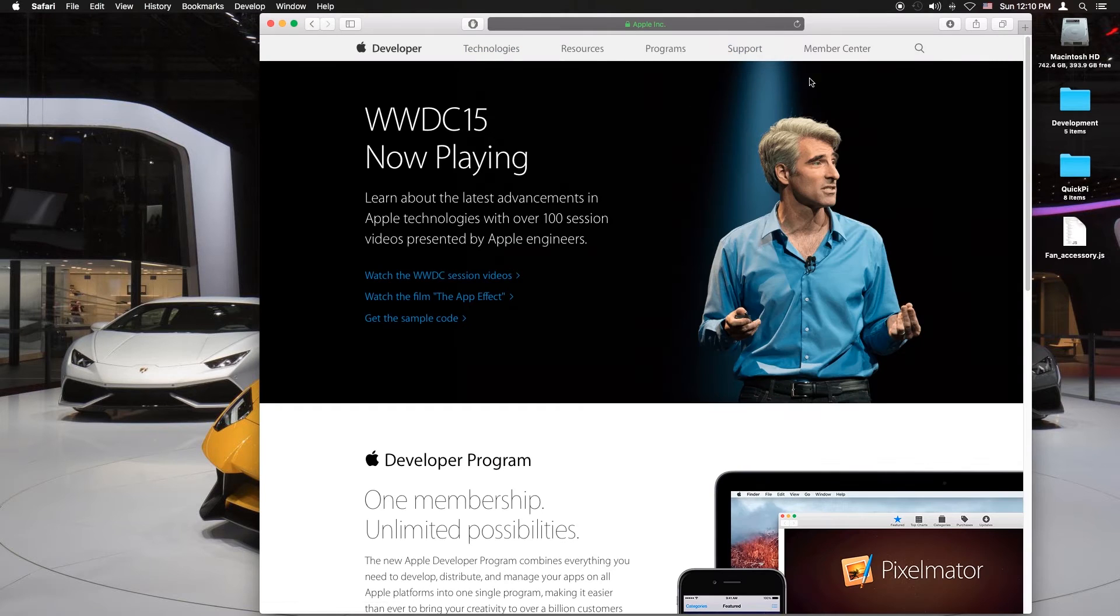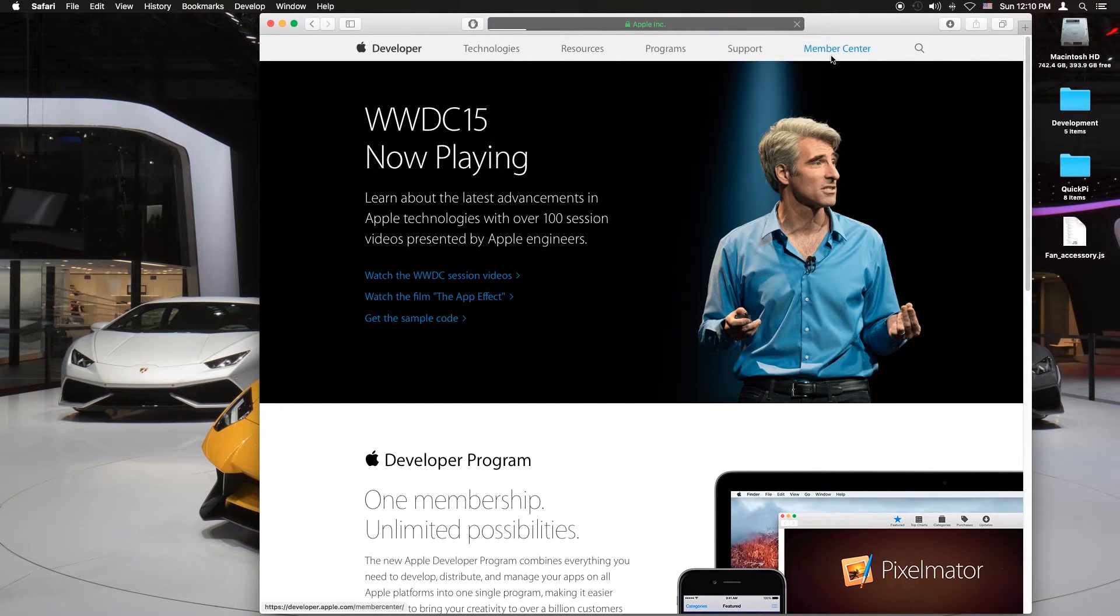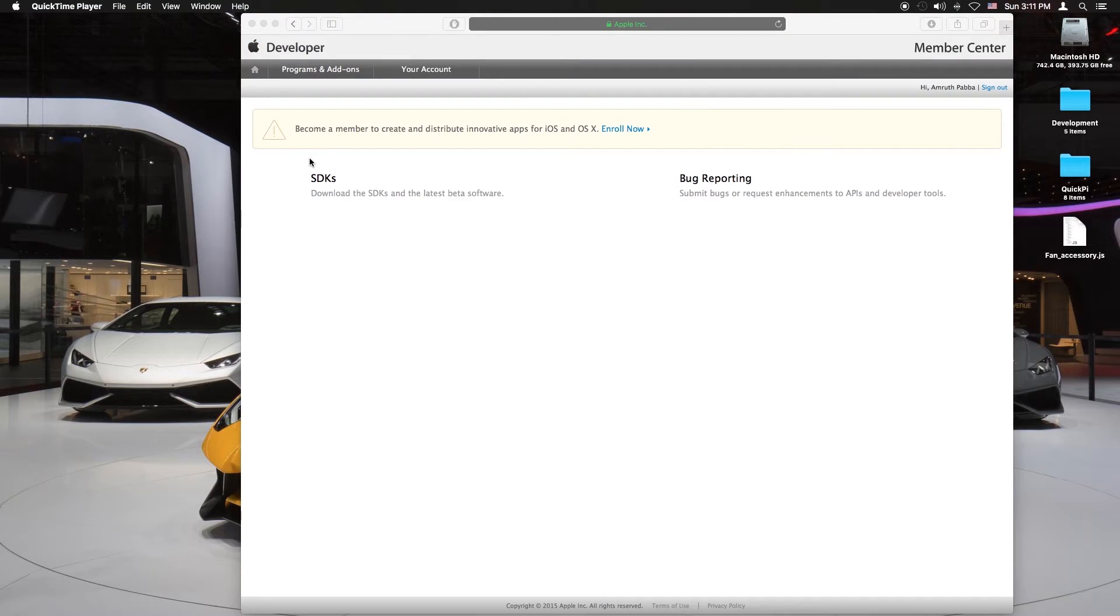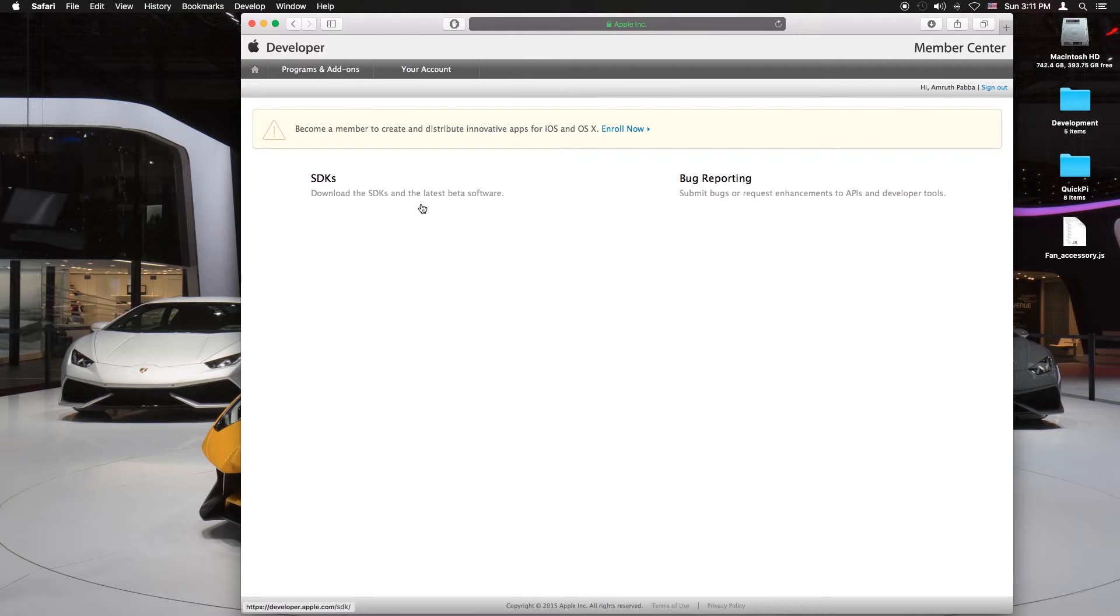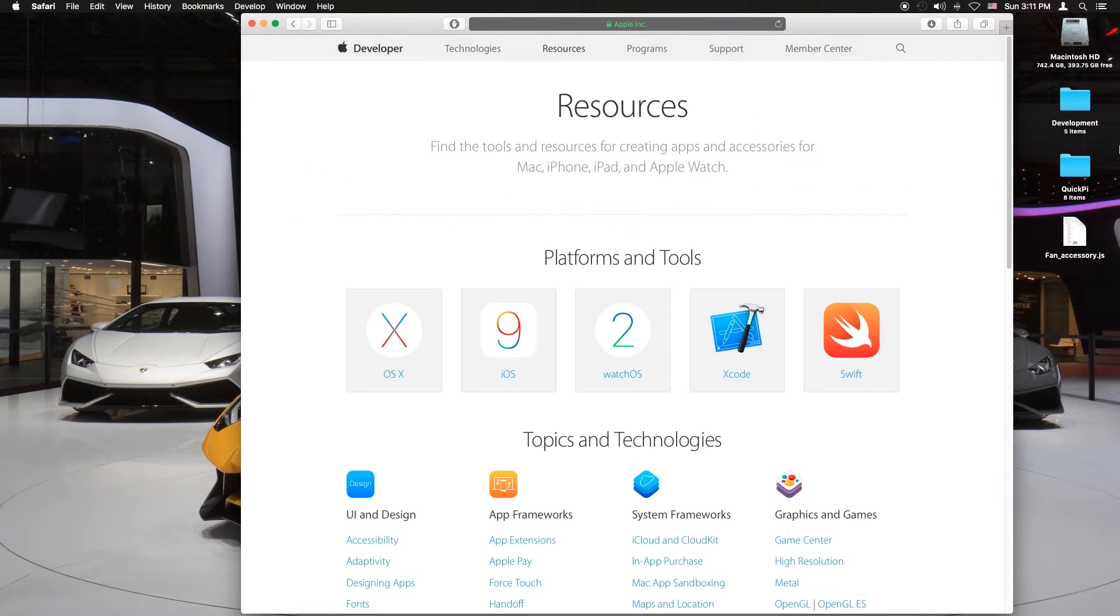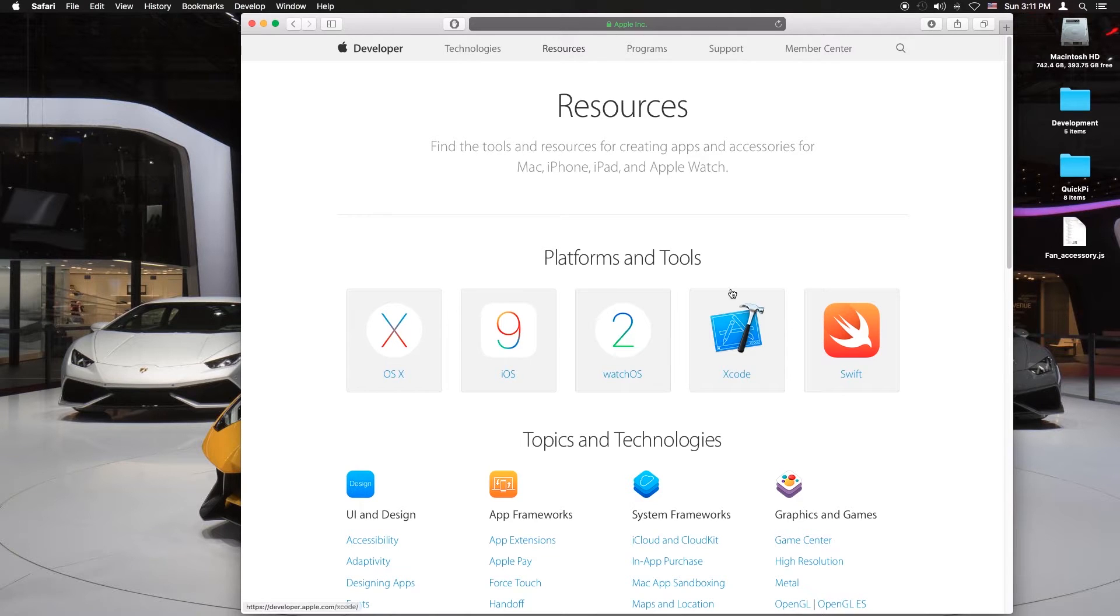Next you want to click on member center. Just log in with your Apple ID and once you're there click on the SDK section. You hear welcome to the developer section of Apple.